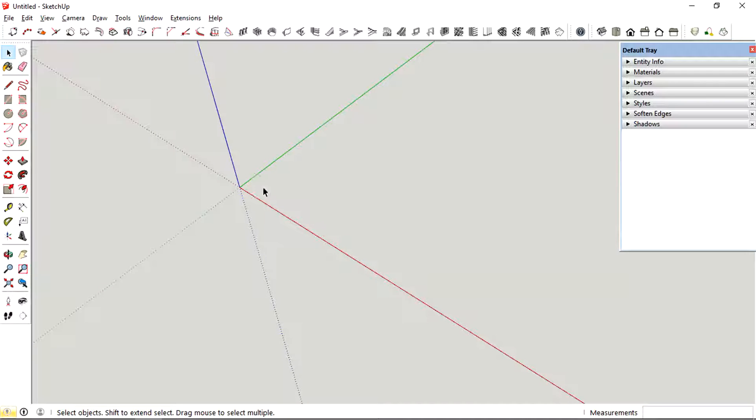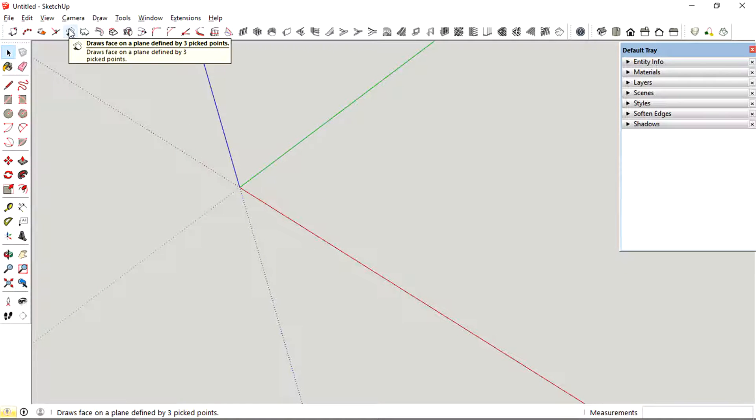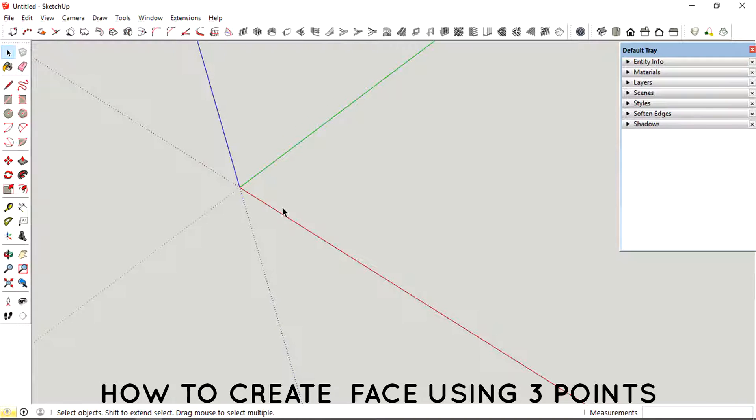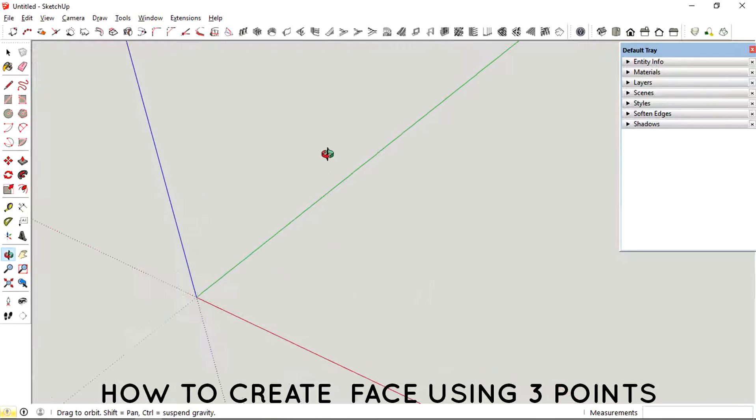Hey, what's up guys? I'm just going to show you how to create a face using just three points.